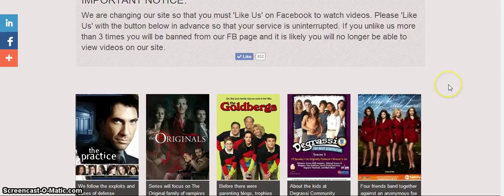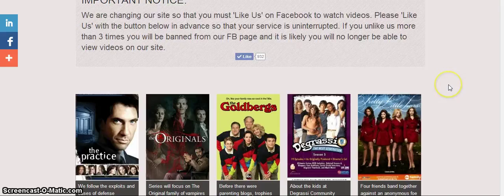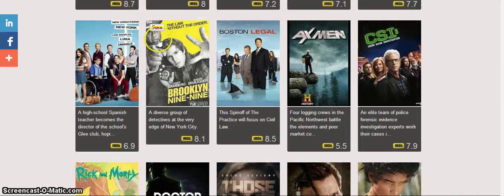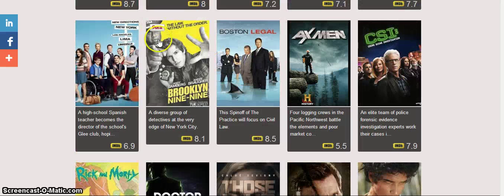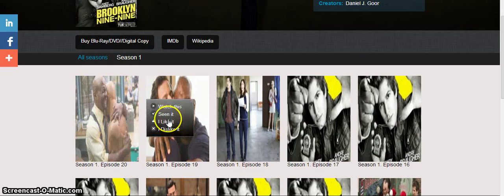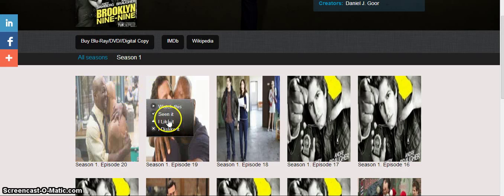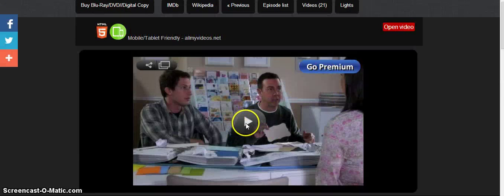Let me just go ahead and show you a preview. Click on one. There's obviously only one season of Brooklyn Nine-Nine. Click the watch now on any of the episodes that you want. Come down here, there should be multiple links, open video, open video, open video. Choose one that works, click the play button.